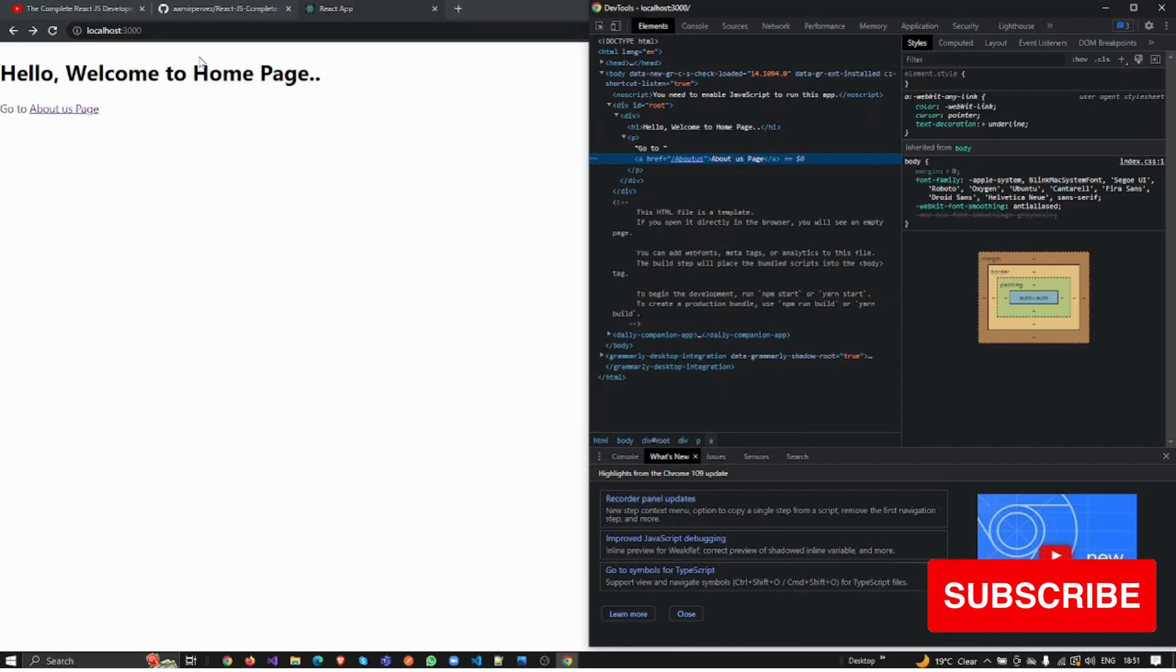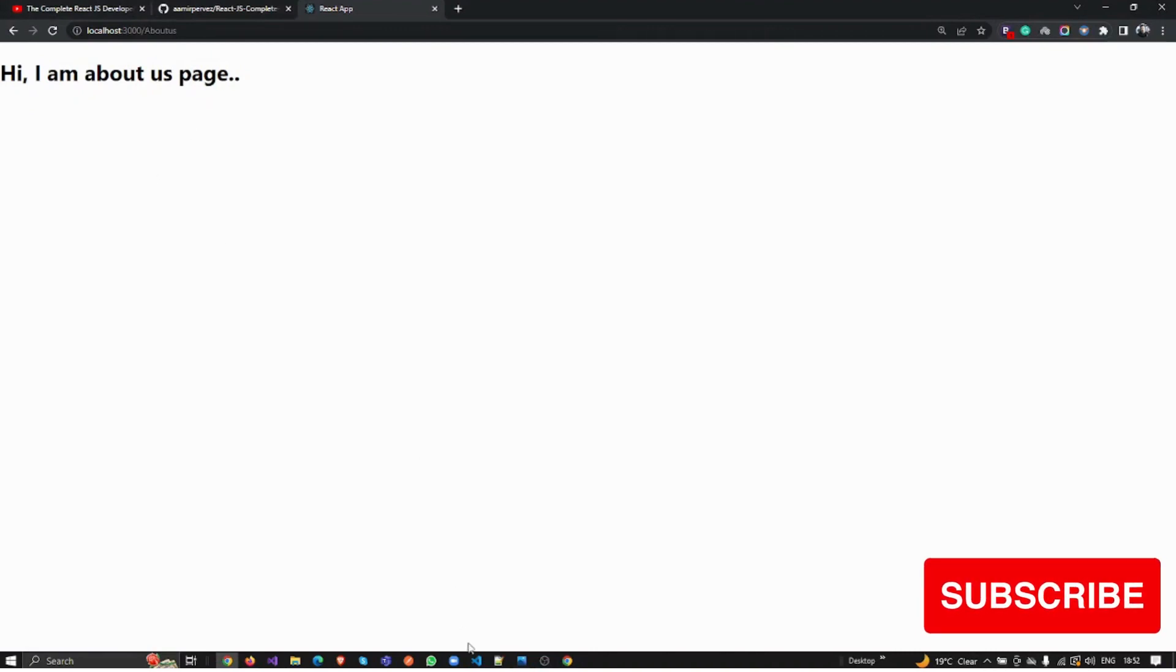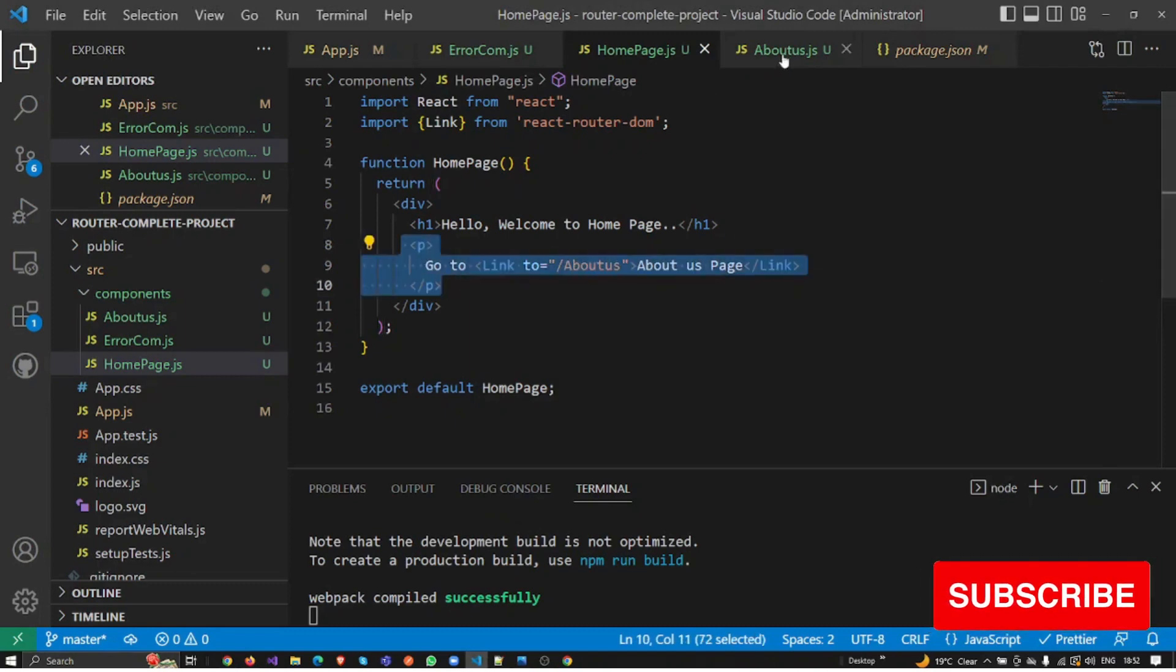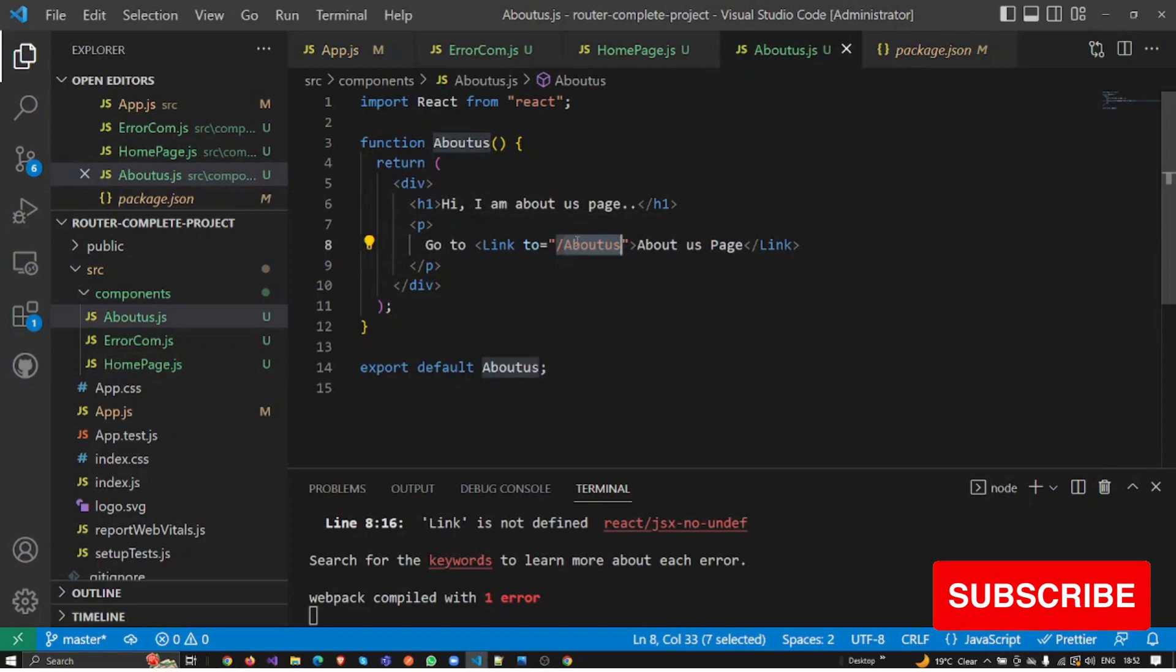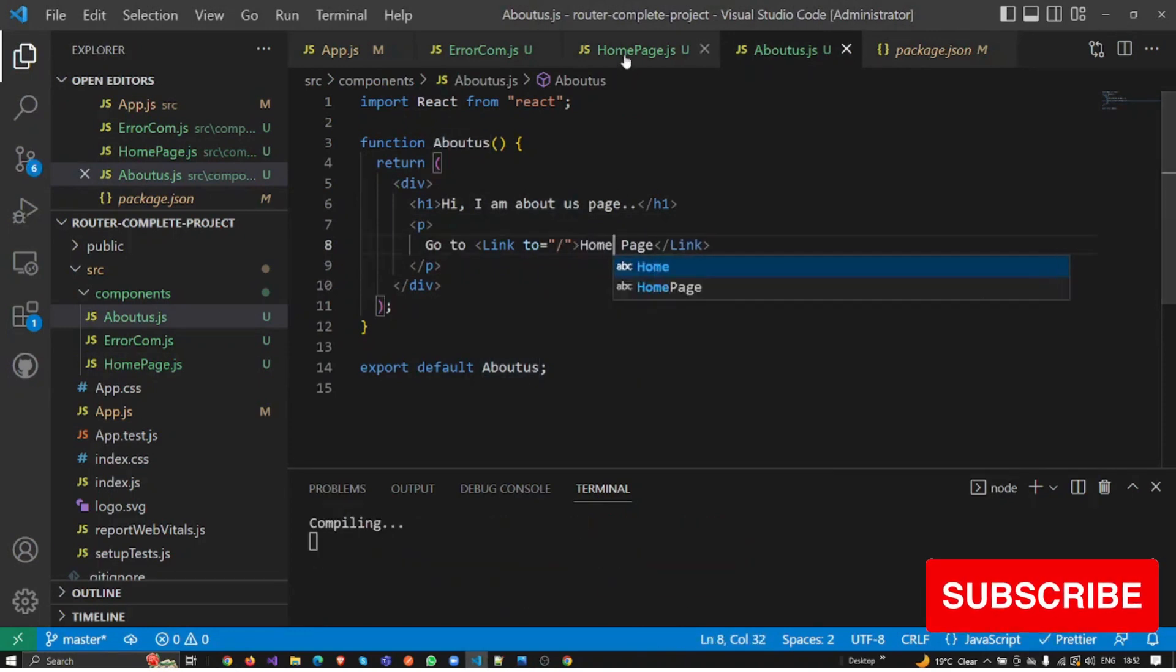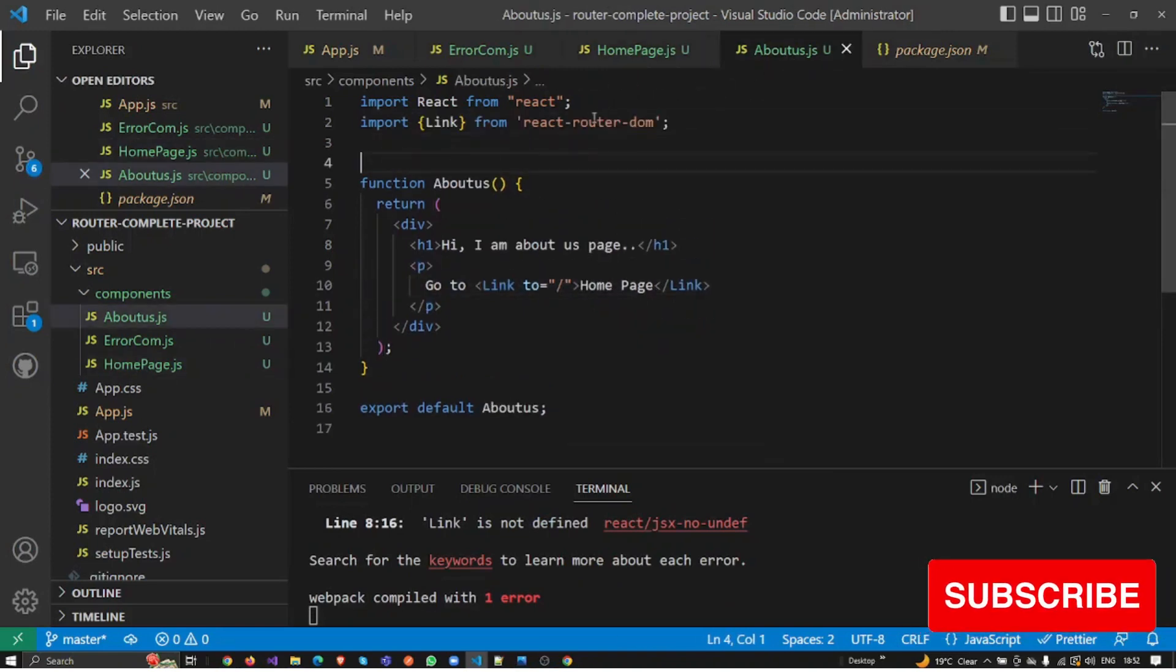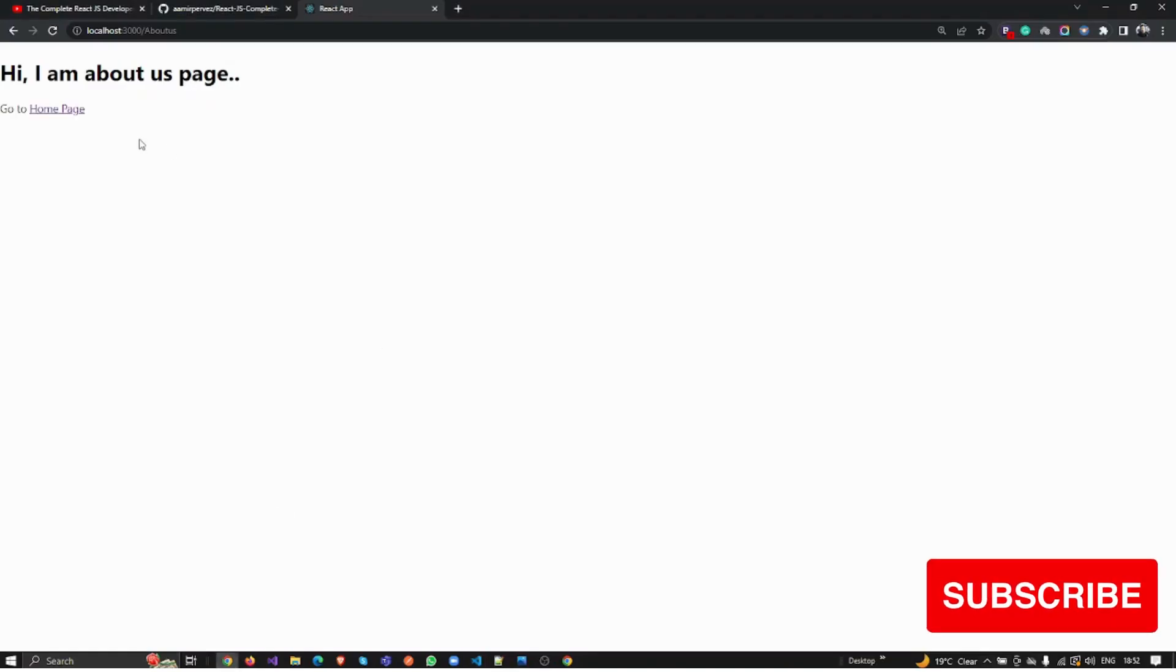Let me see. If I click here now, you can see the page doesn't get refreshed. This is the power of Link and React Router. Let me go on this page also and add an anchor tag here. I will say I'm going to the home page. It will take me to the home page, but I need to import this Link from the React Router library.